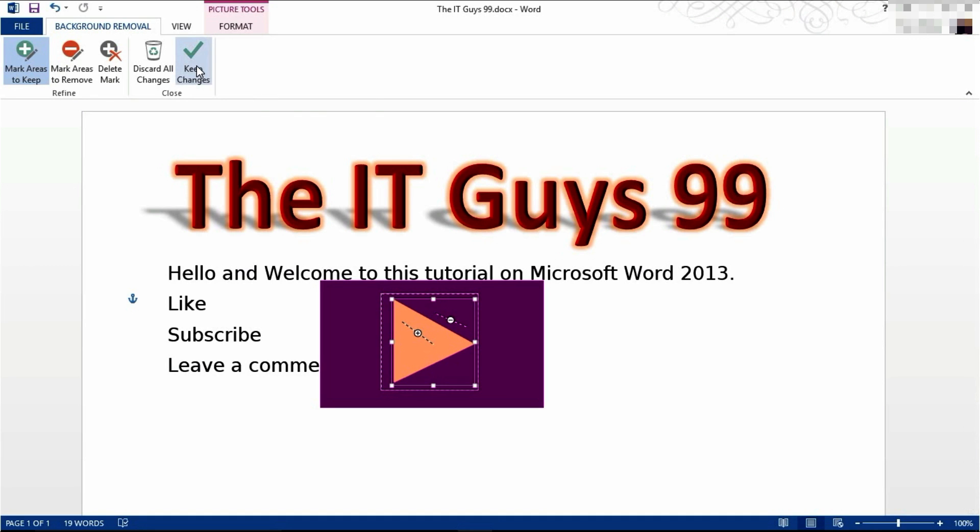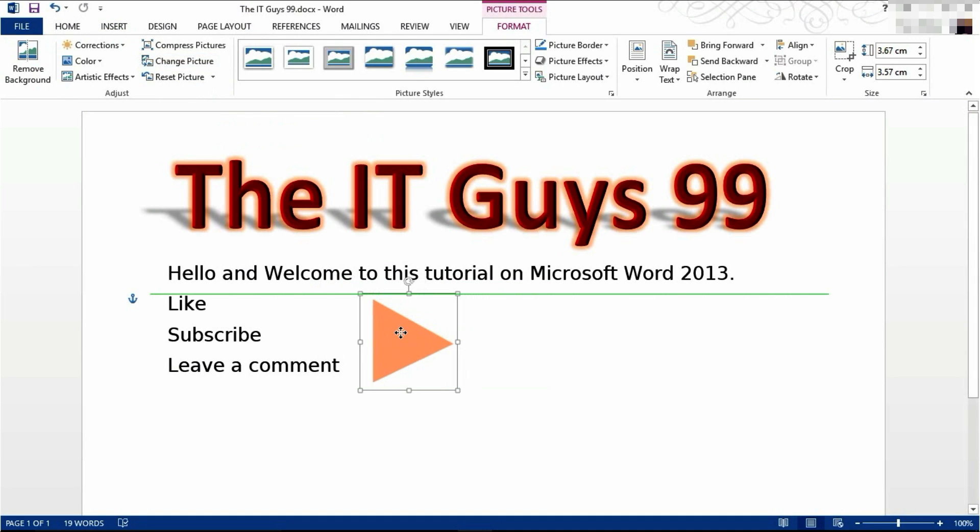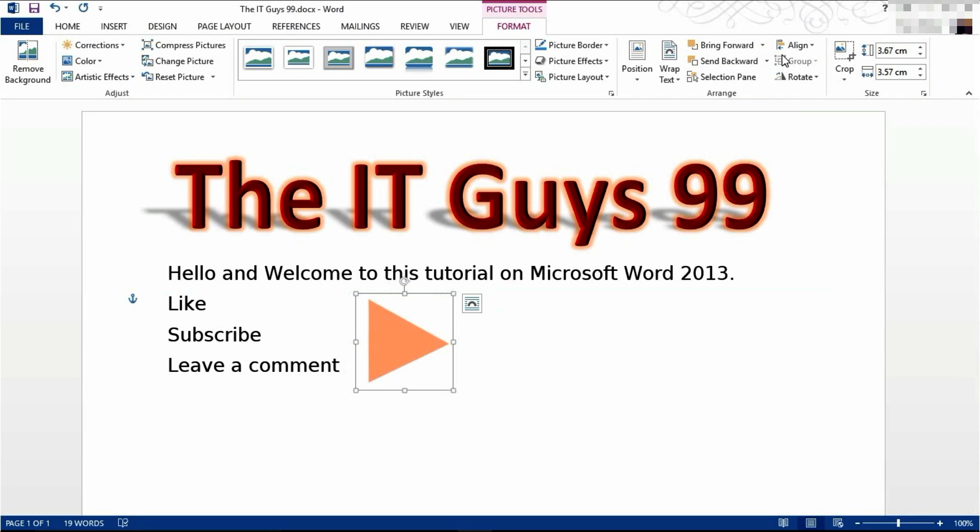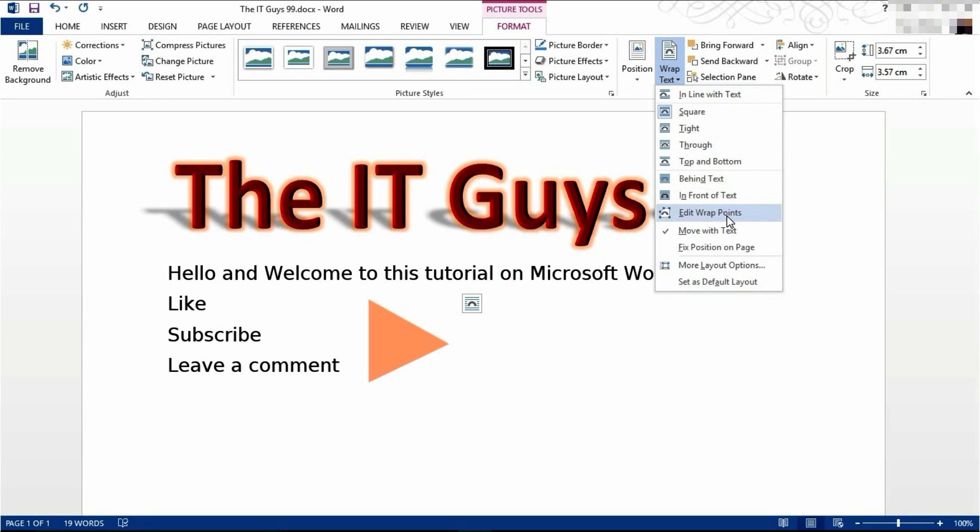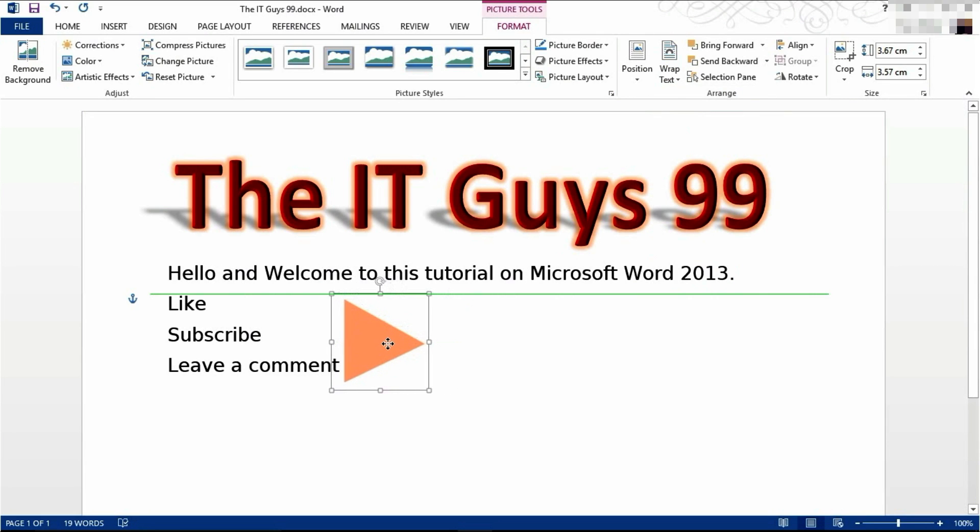Now click on keep changes. And now if I drag this, if I make this in line with text, so I put it in front of text and drag it over, you can see that the background has been removed.